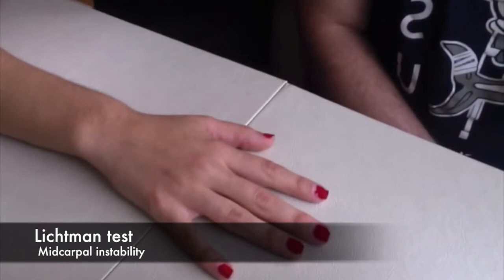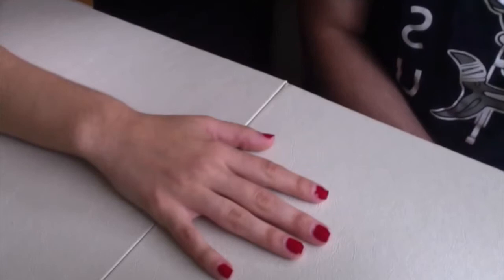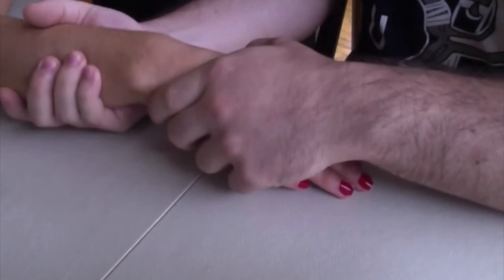This next test is the linchman test, and this is testing for midcarpal instability. There is no sensitivity or specificity.